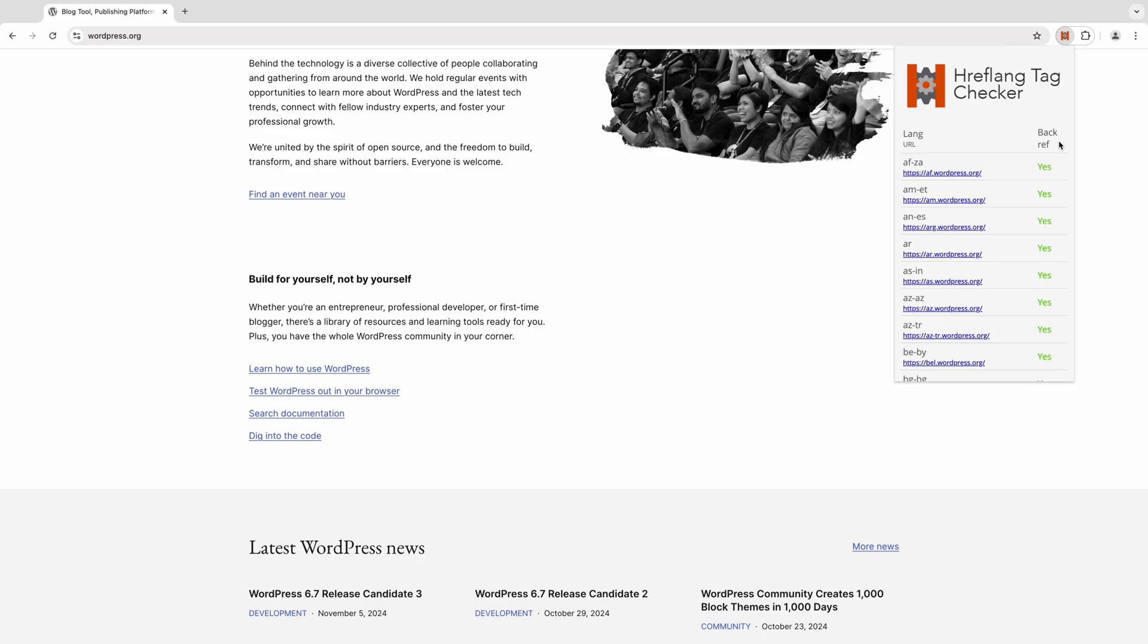Now you have the foundational steps to implement hreflang on your WordPress site. For more WordPress tips and guides, consider subscribing and clicking the bell icon.